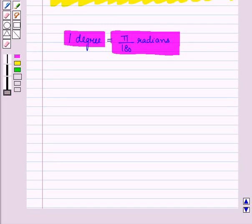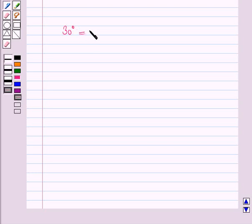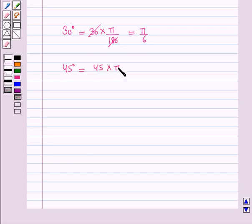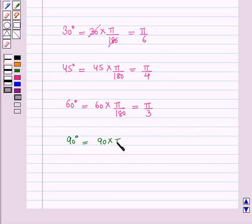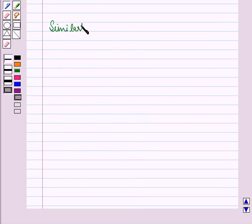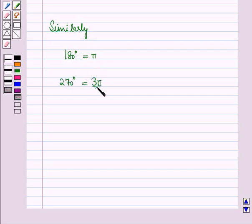Let us see some important radian values. 30 degrees is equal to 30 times pi by 180, which equals pi by 6. 45 degrees is equal to 45 times pi by 180, which equals pi by 4. Similarly, 60 degrees equals pi by 3, 90 degrees equals pi by 2, 180 degrees equals pi, and 360 degrees equals 2 pi.